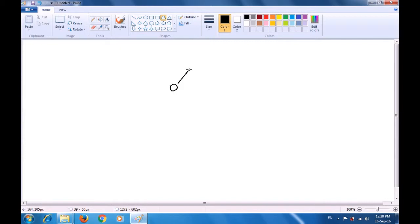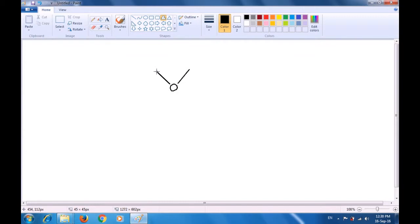Then make this line here using the Polygon Tool. Just double-click on it to end it. Again, make a line on this side — these are the feelers of the butterfly. Double-click and leave the polygon as is.